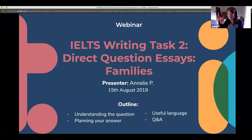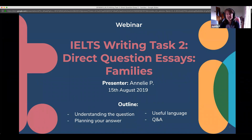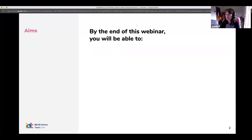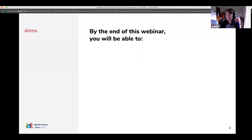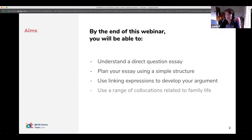Hi everybody, and good luck if you've got your test coming up. So as Jamie said, we're looking at Task 2 today for the writing. Both academic and general training are pretty much the same thing, so it's valid for both of you. We're going to be talking about families, so we'll get some good vocabulary related to families, some good phrases, and we're going to look at how to structure and organize this kind of essay.